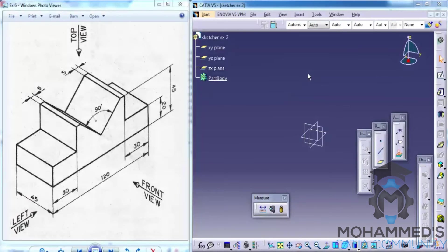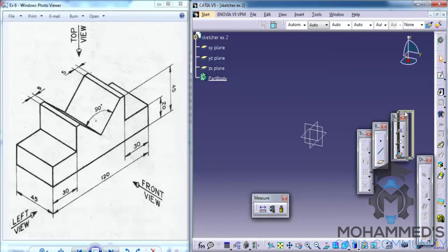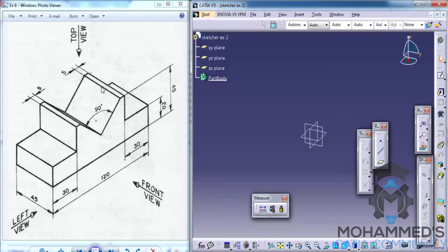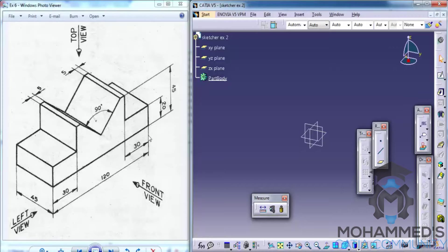In this tutorial we will continue with the exercise on the Sketcher Workbench. Part Design is being opened here and the exercise file is being opened on the left side. Let's start sketching the basic sketch for our part.